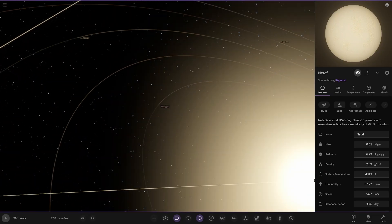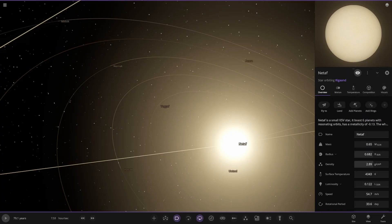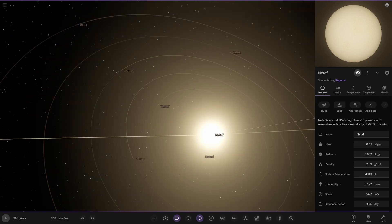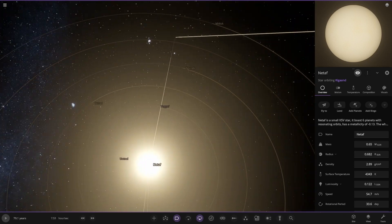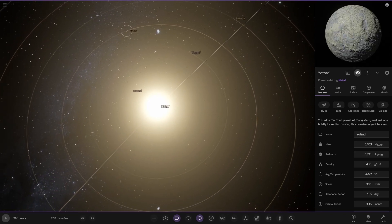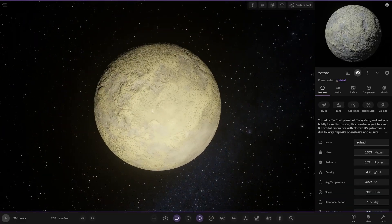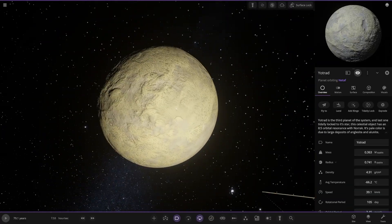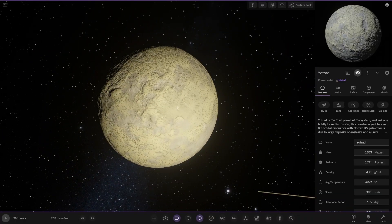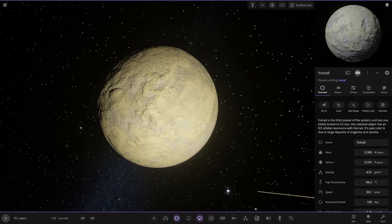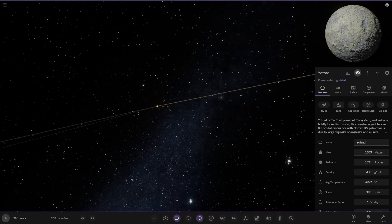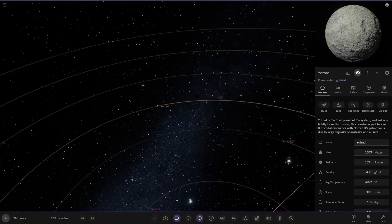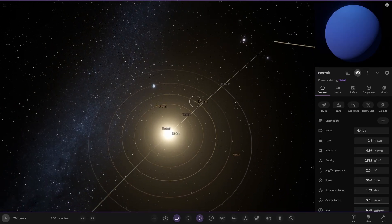Next up, we've got Yachtrad over here. Fair planet in the system. The last one tidally locked to its star. This celestial object has an 8 to 5 resonance with Norak. Its pale color is due to the large deposits of Anglicite and Owlunite.